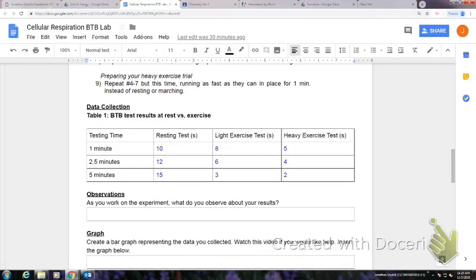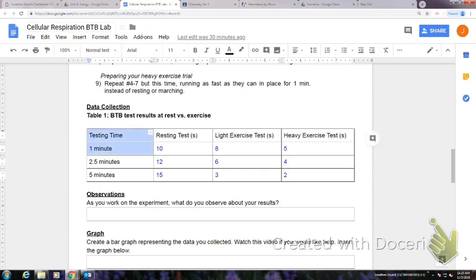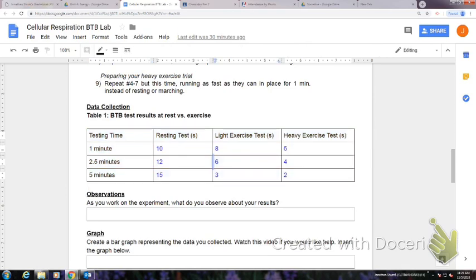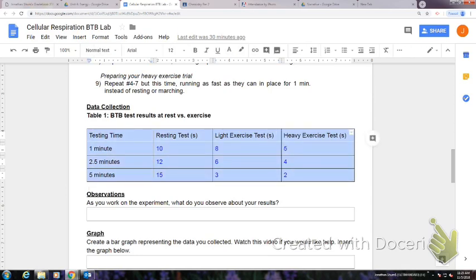Okay, so in this video we're going to graph our data from table 1. So here I have all my data, and I'm going to highlight all of it and then press Ctrl+C to copy it.